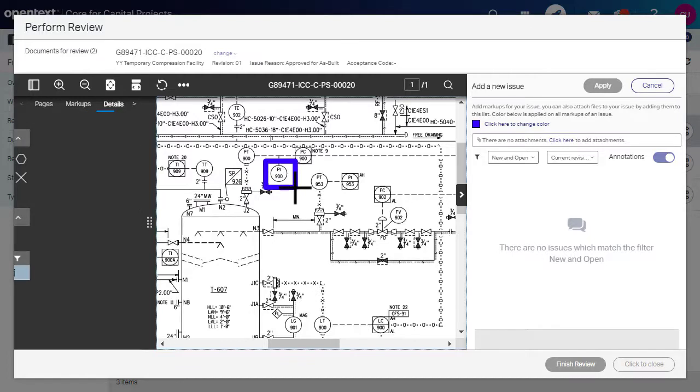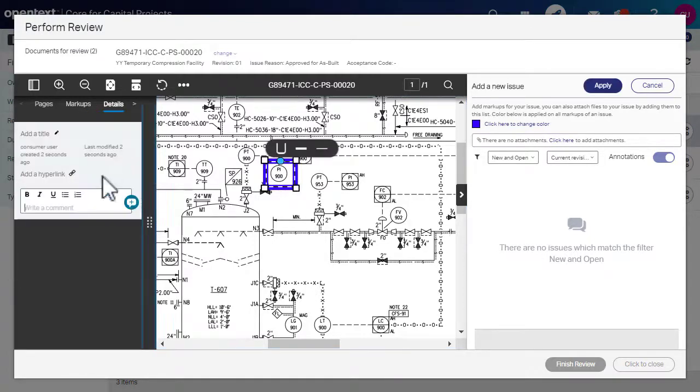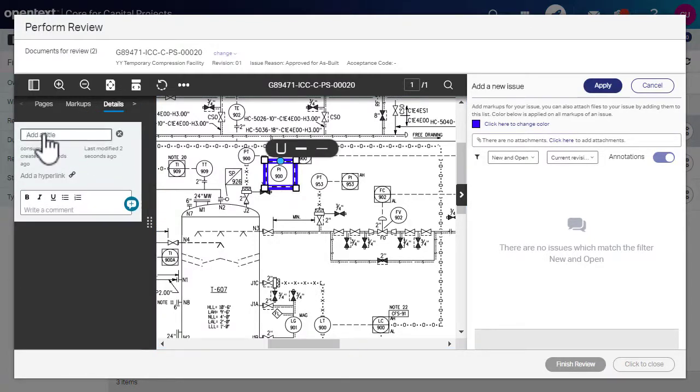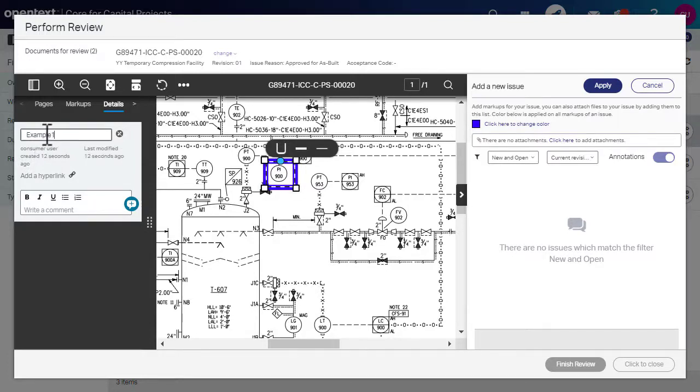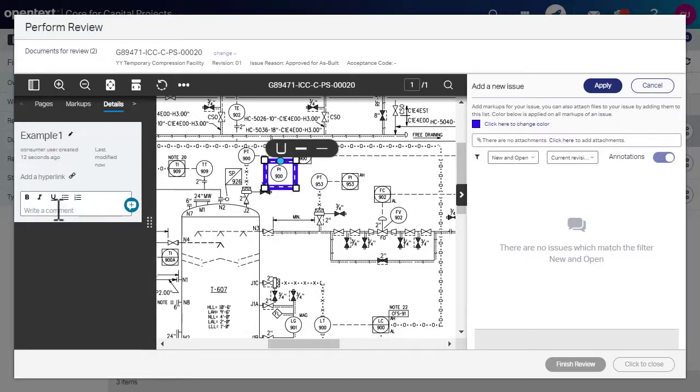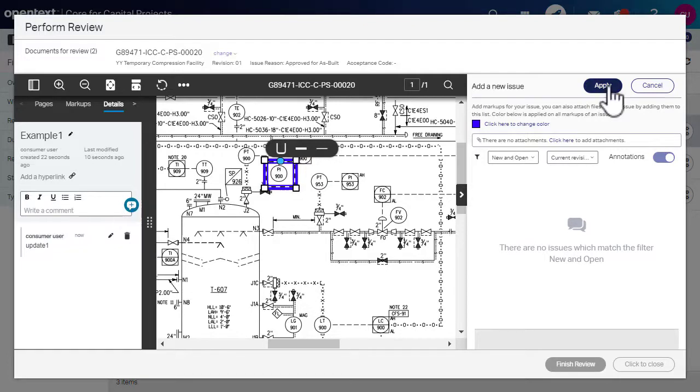Enter a title, hyperlink and issue description. Ensure to press Enter after entering the title and hyperlink details. Click Apply.